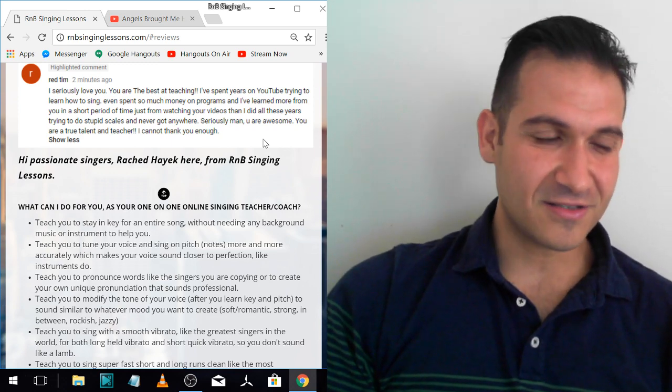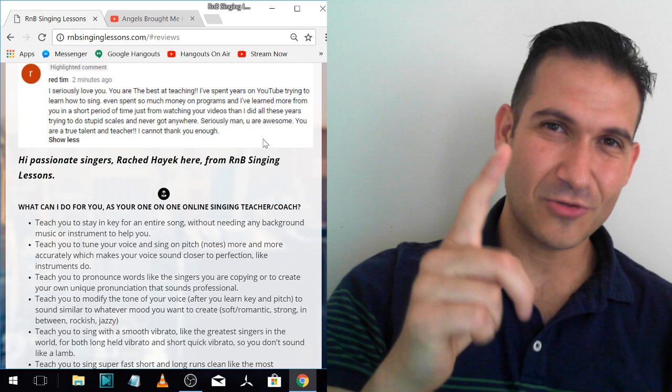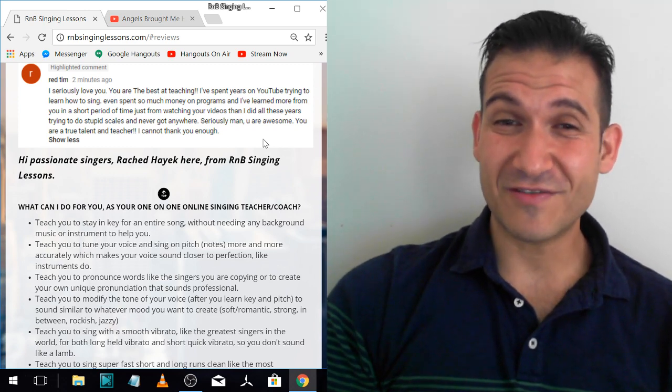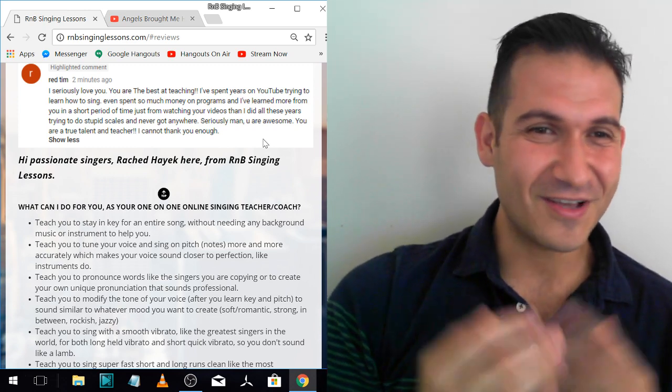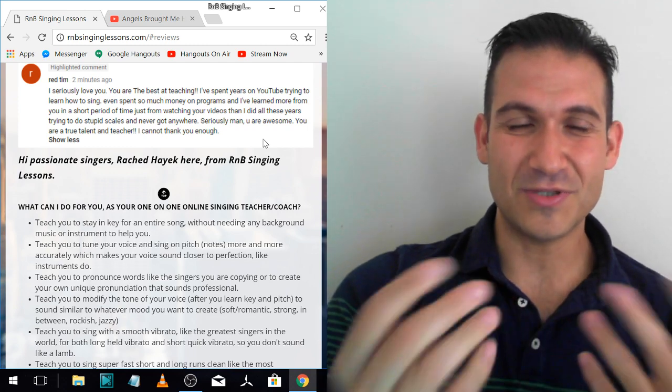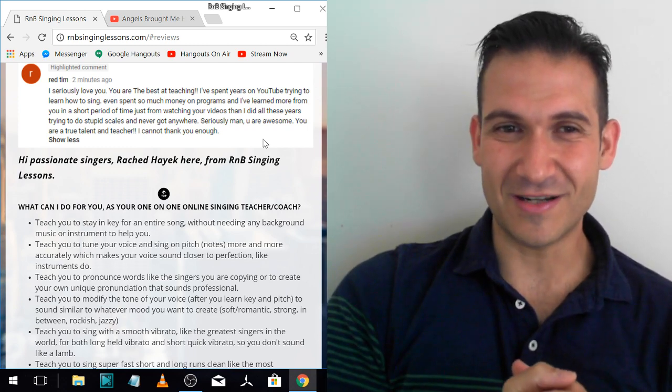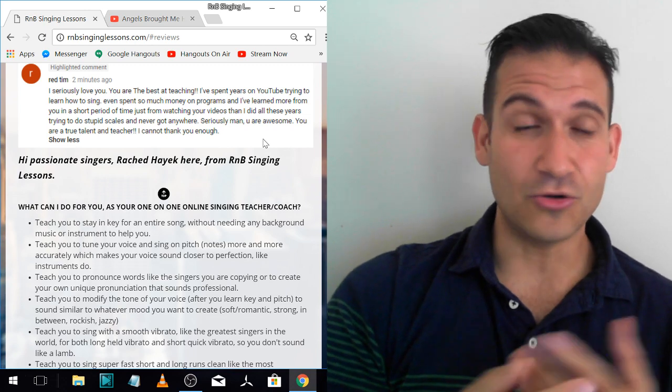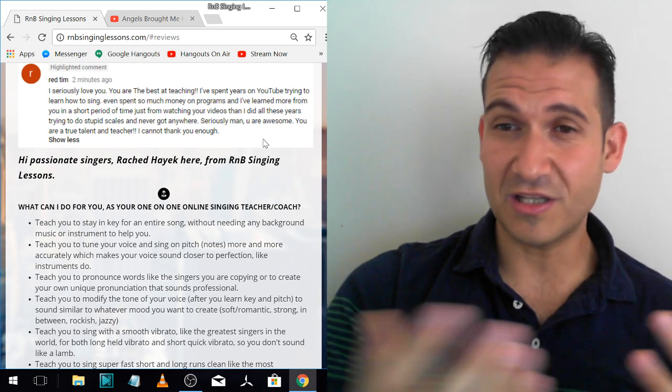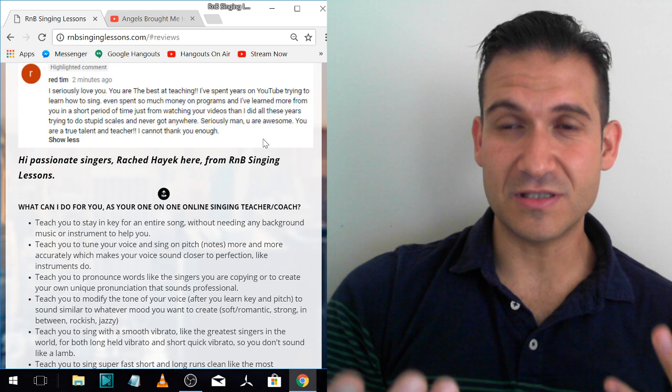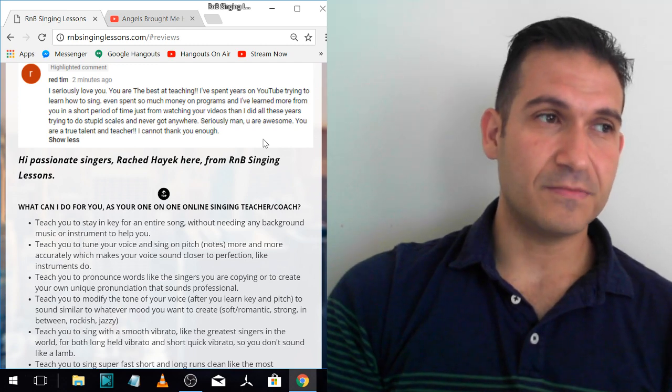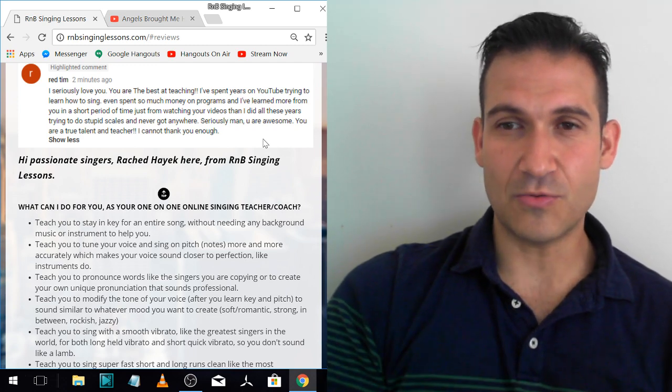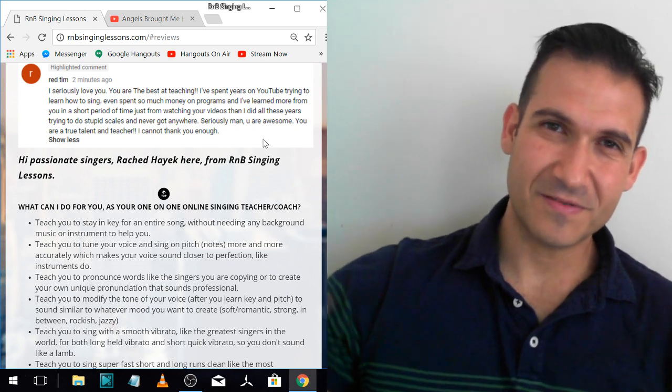Alright, guys, I'm Rashad Hayek from RBSingingLessons.com. I'll see you next time. Hope you enjoyed these reviews. If you are one of my students and you haven't done a review, please do a review. I'd love to get your reviews up here. It's really exciting for me to read. It's a great thank you for me. I just love reading it. And it also helps me to share with other people, share the word and see, so other people can see what it's about as well. Alright, guys. Bye.